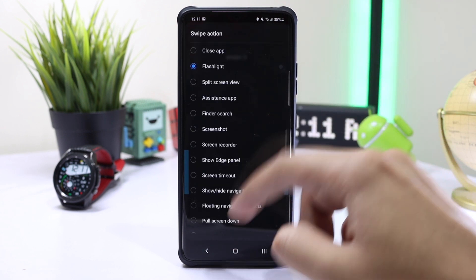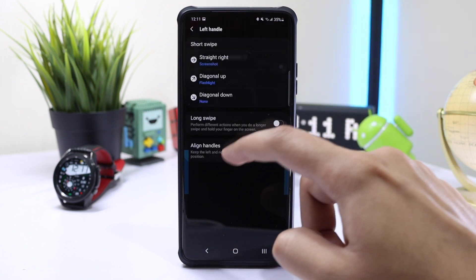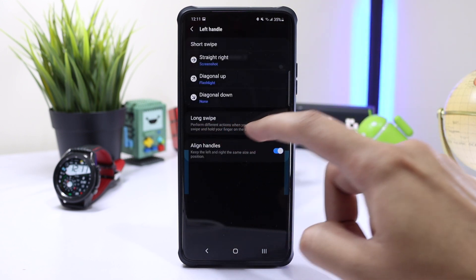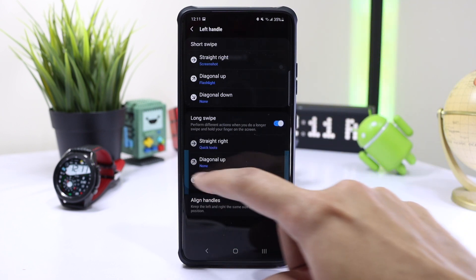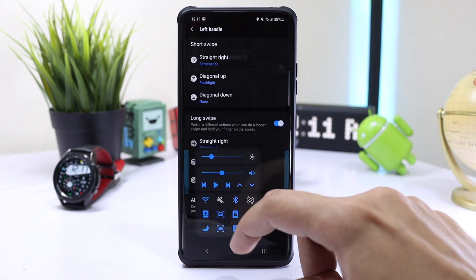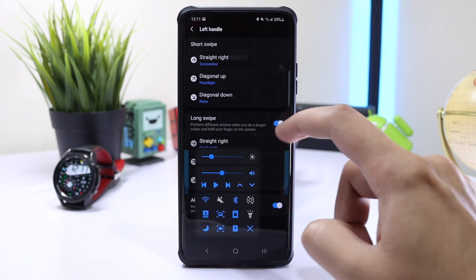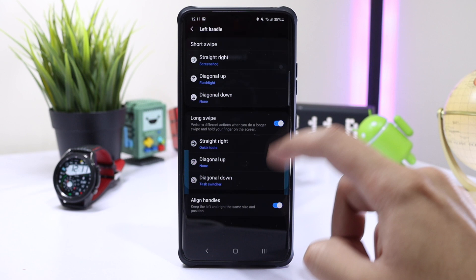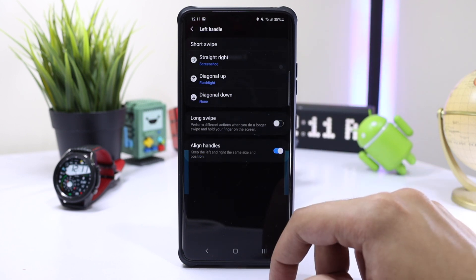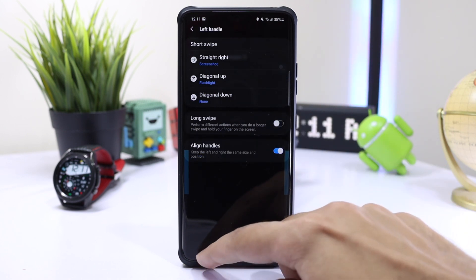In the same way, we have this long swipe option in which you have to swipe a bit longer to trigger another shortcut or task. But I'm not using it as it makes confusion between short and long swipe gestures, at least for me.